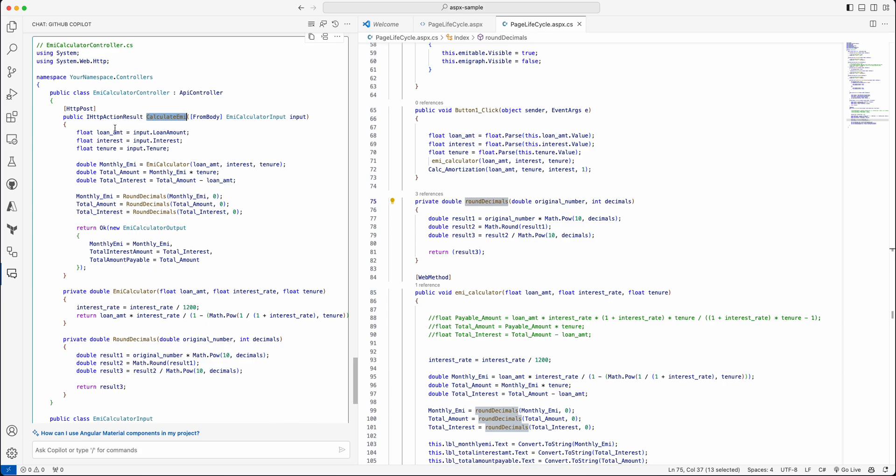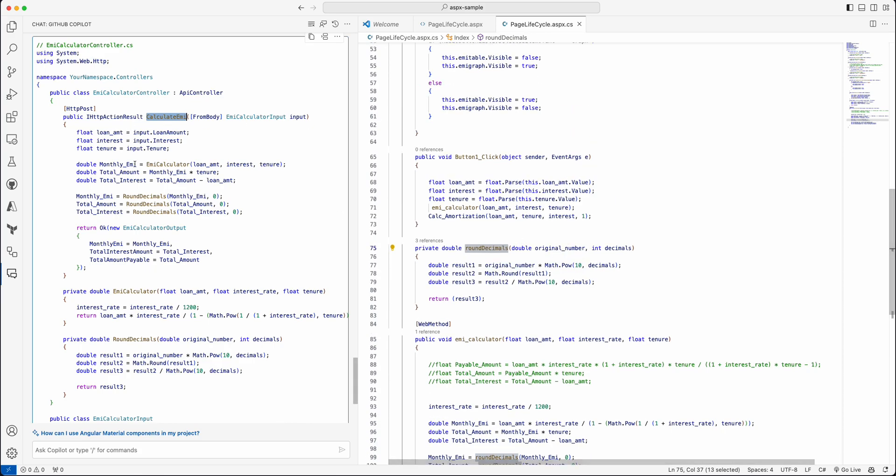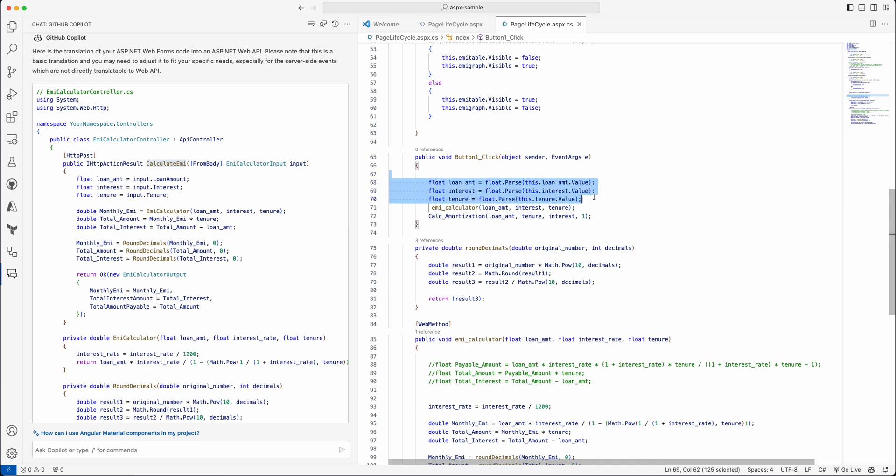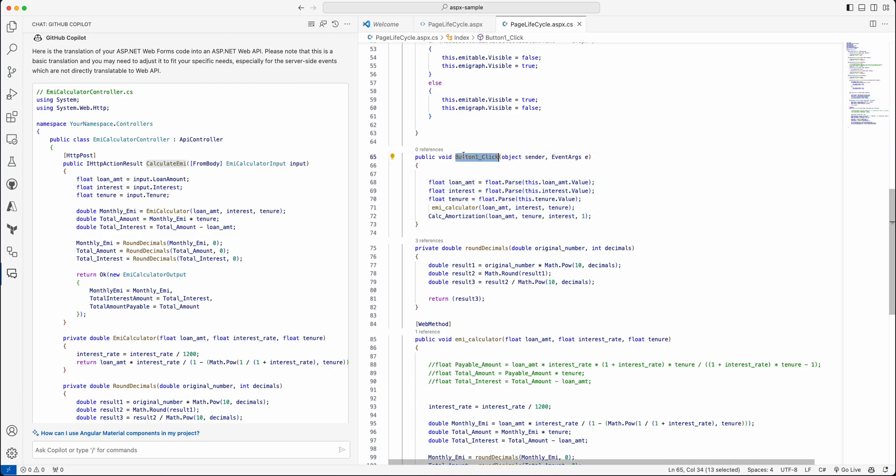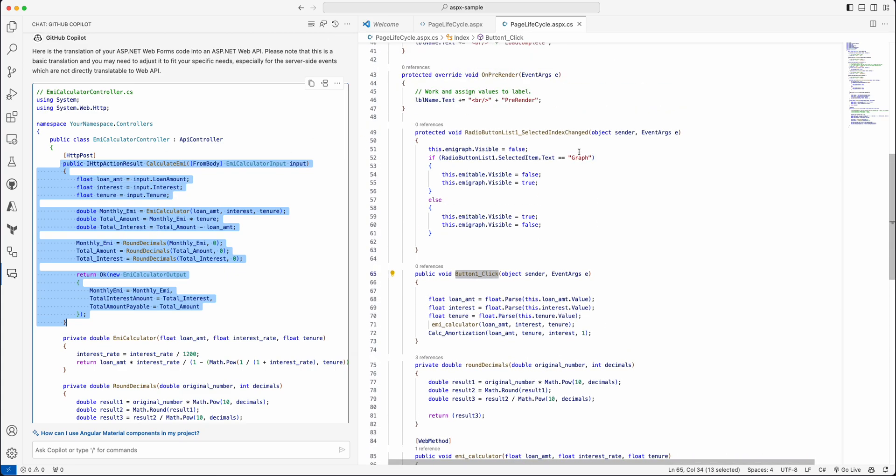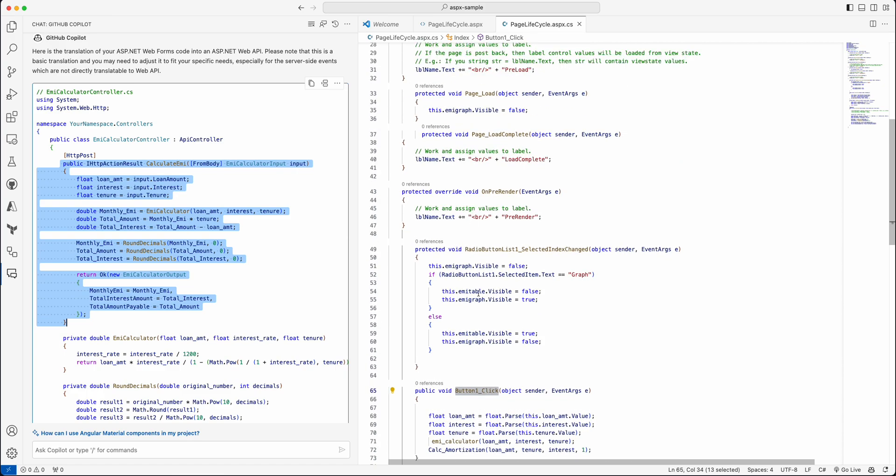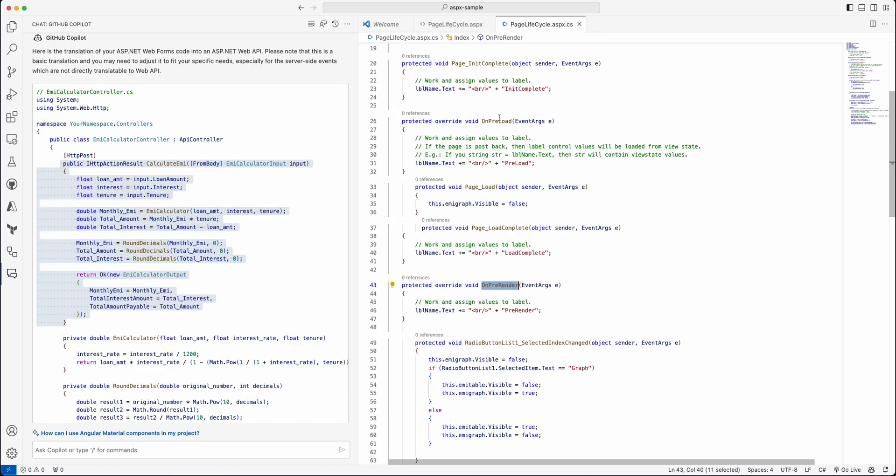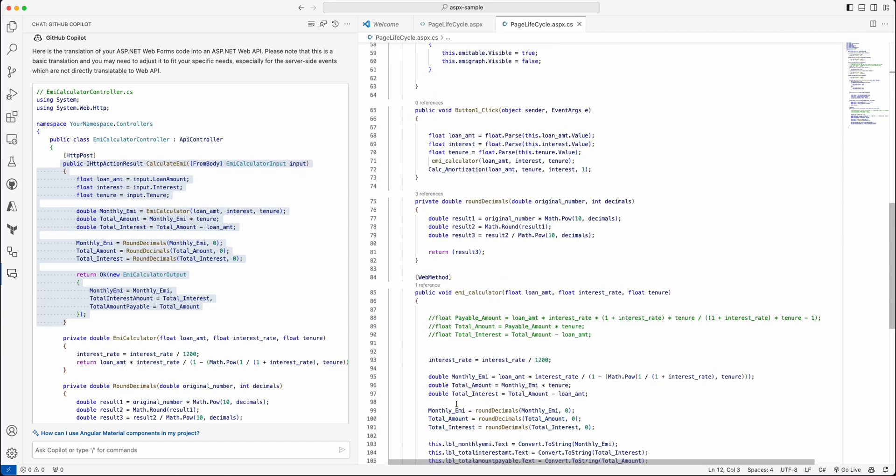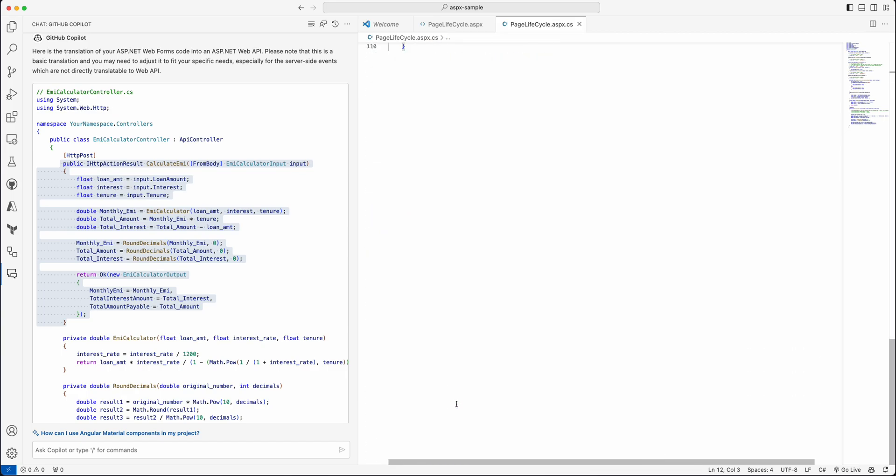EMI calculator, round decimal, and define the input and output as different classes altogether. And the calculate EMI—this button click event is bent to a POST API call. Obviously, this server-side function is mapped to an API. So from React or Angular, you can invoke this API whenever you click on the button. That's how it's remapped.